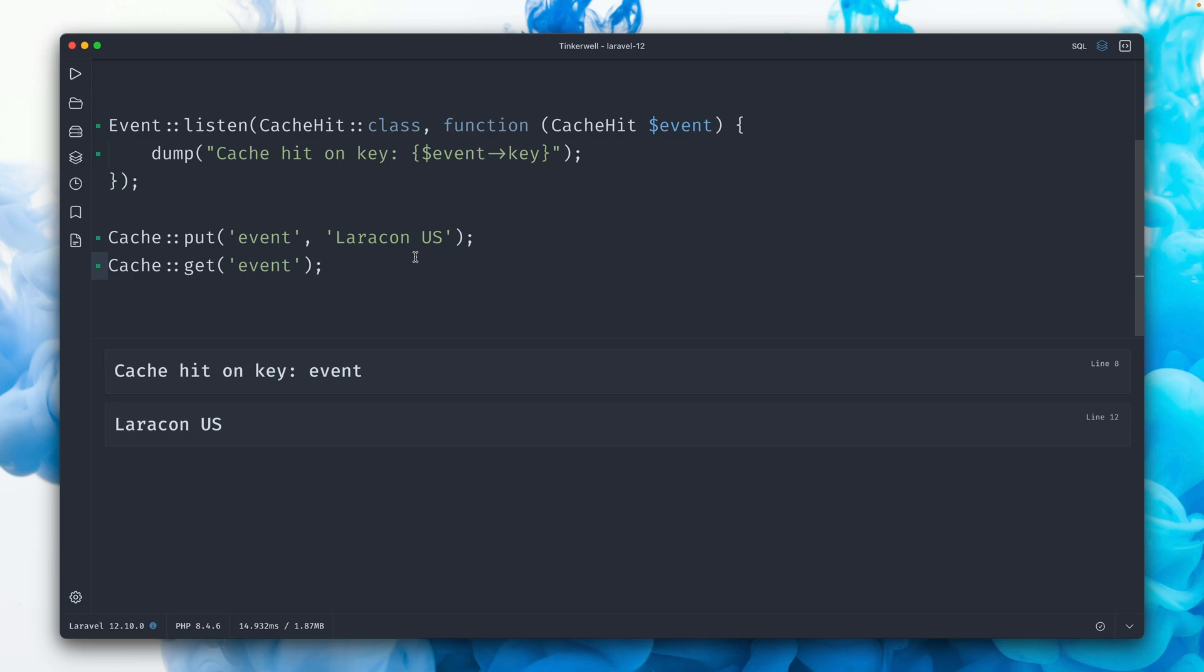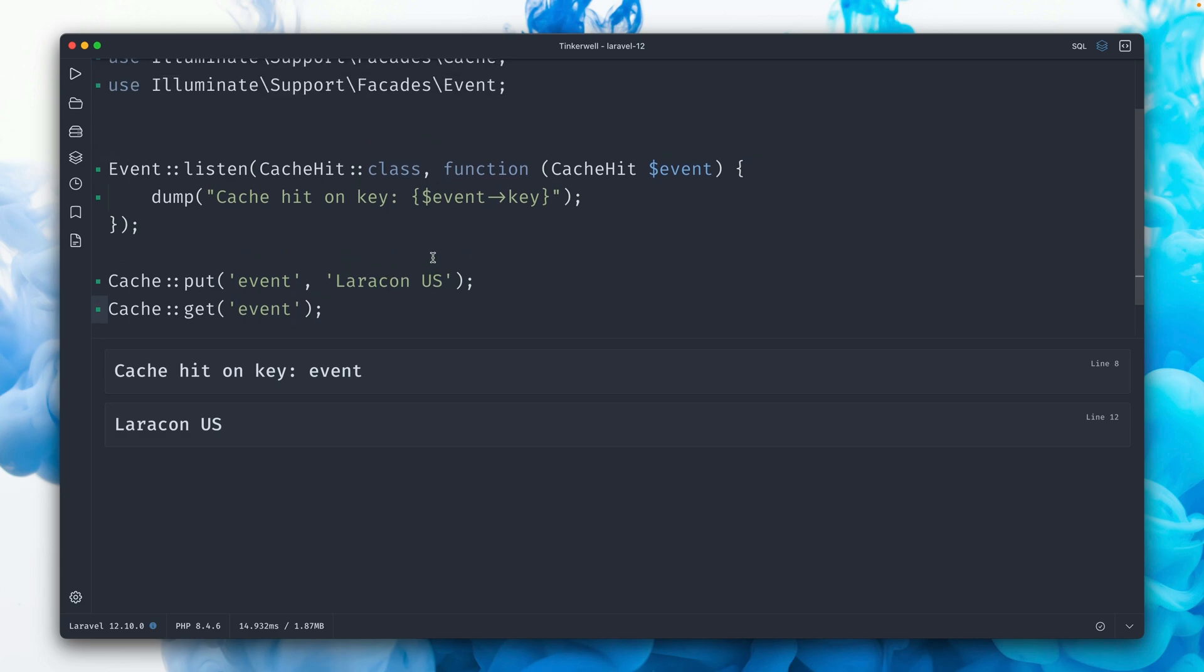And we all know that caching is great. Here in this case, we're just storing a string, but this could be coming from the database. This could be an expensive call. This could be slow to get. So caching is great.